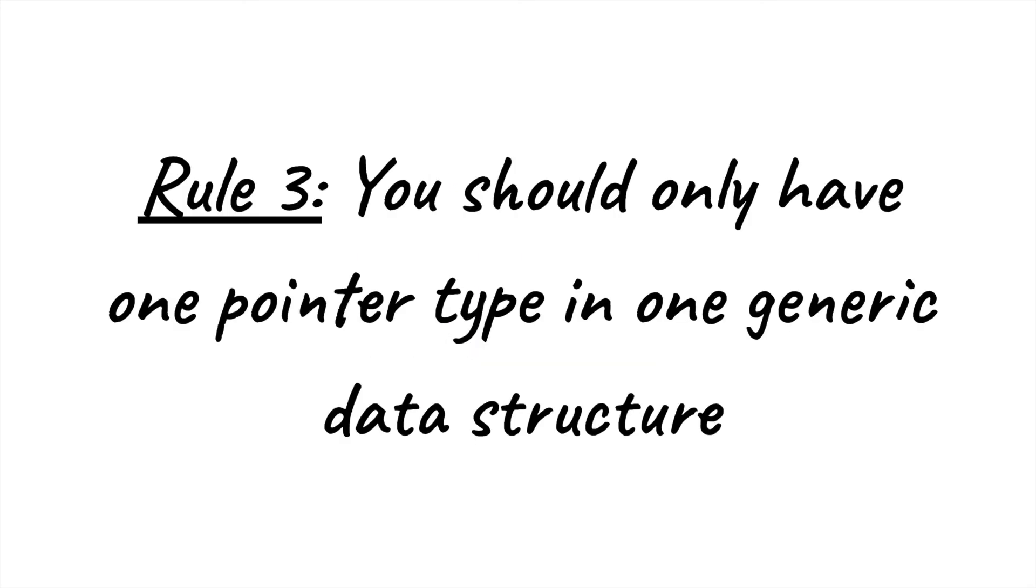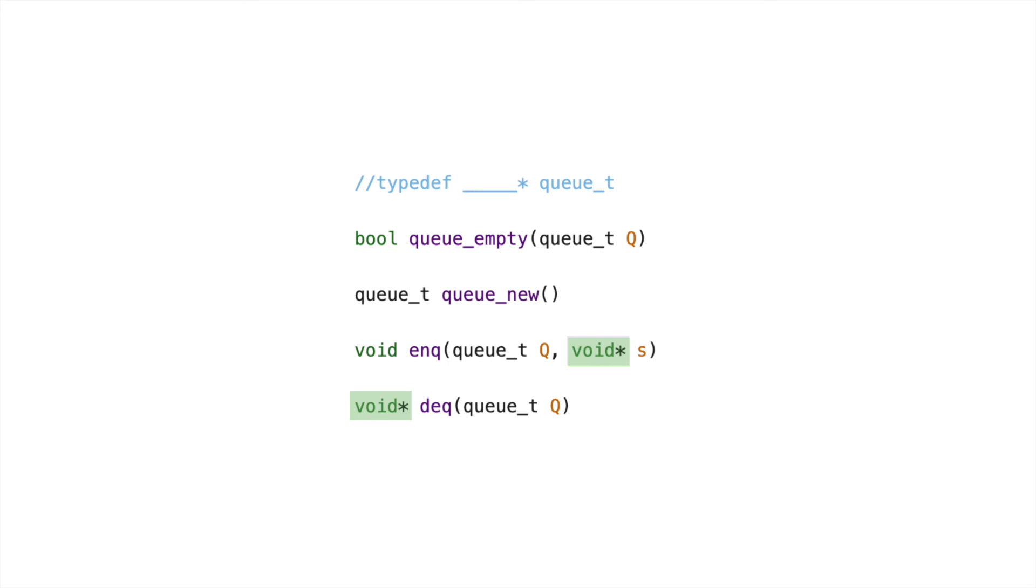However, we must share one final rule. You should only use the same pointer types in the same generic data structure. For instance, we can use our generic queue interface for either int pointers or boole pointers, but we should not have the queue store both int pointers and boole pointers at the same time. Doing so would be quite dangerous, just like having people of different professions partying in the same party hall.